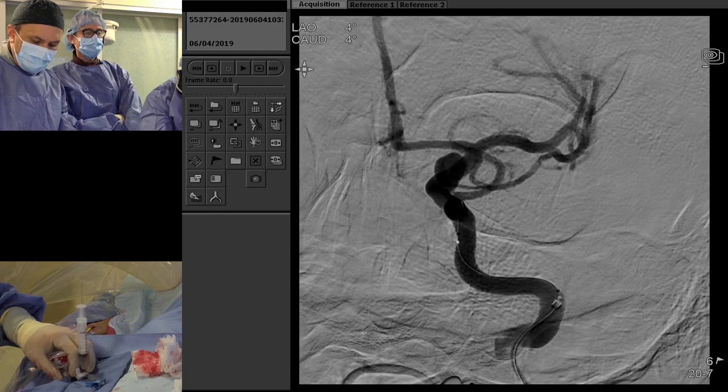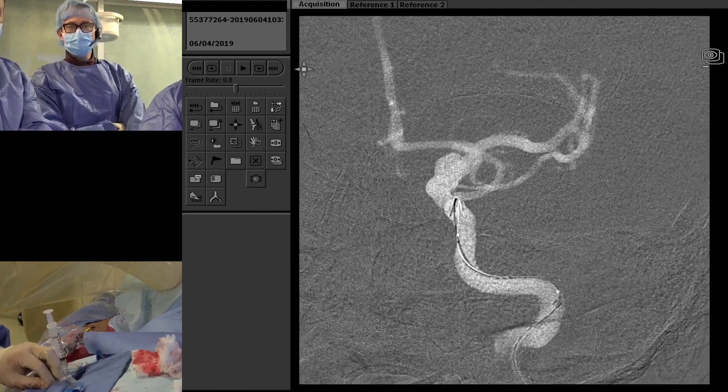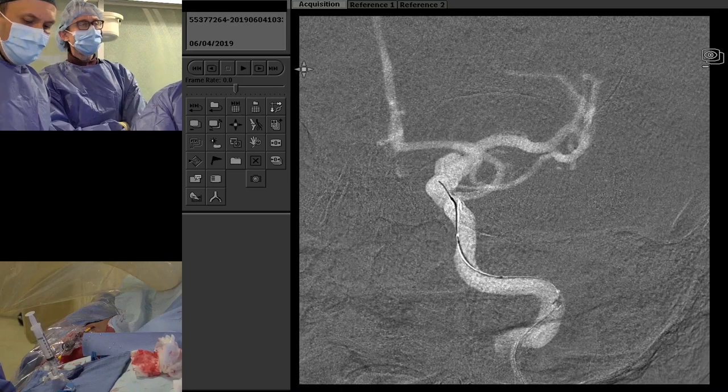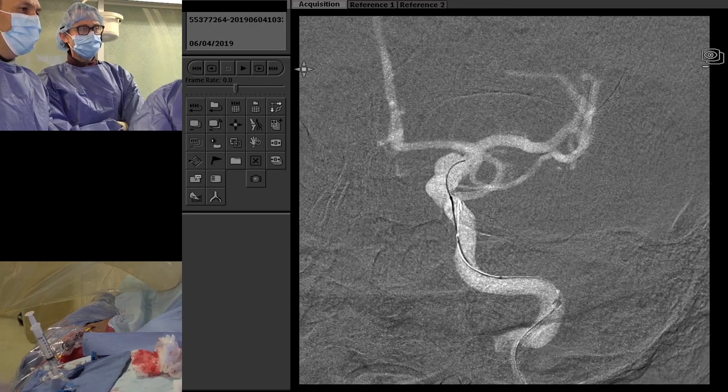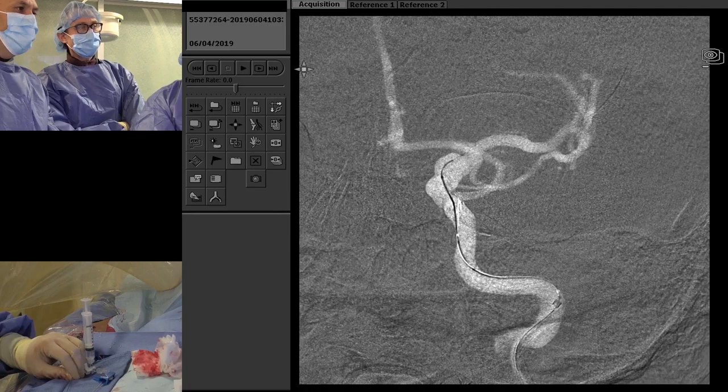The setup is the Neuron Max, which is more or less hubbed at the wrist and up at the origin of the internal carotid artery in the neck, with an 050 intermediate catheter just below the petrous segment of the ICA, and a microcatheter. Right now he's accessing the aneurysm with the microcatheter, and we're going to put a couple of coils.